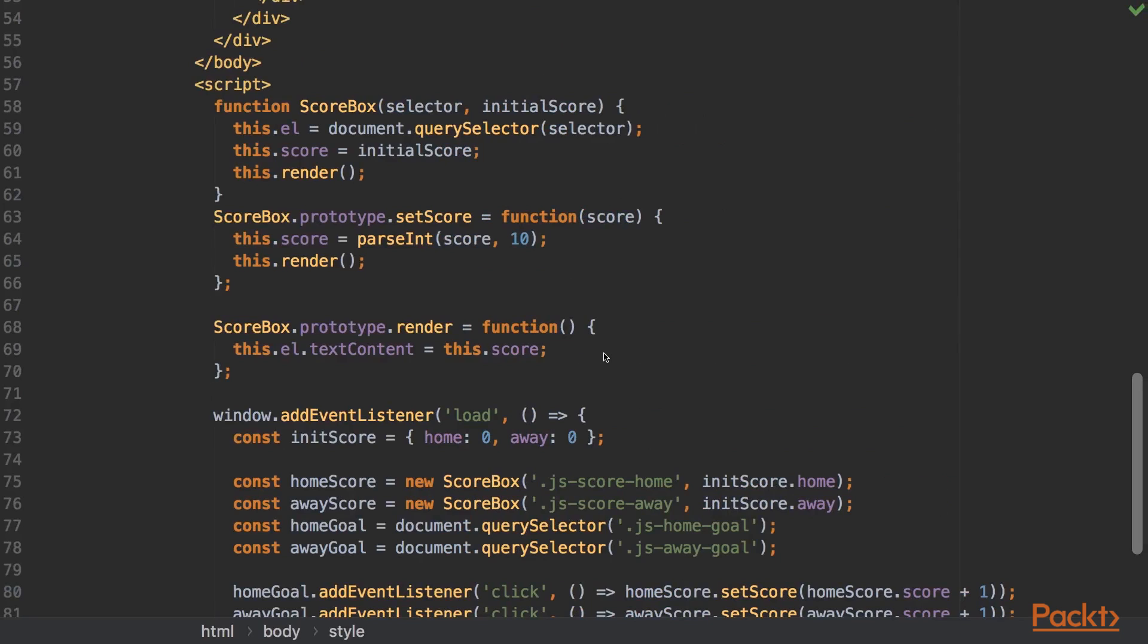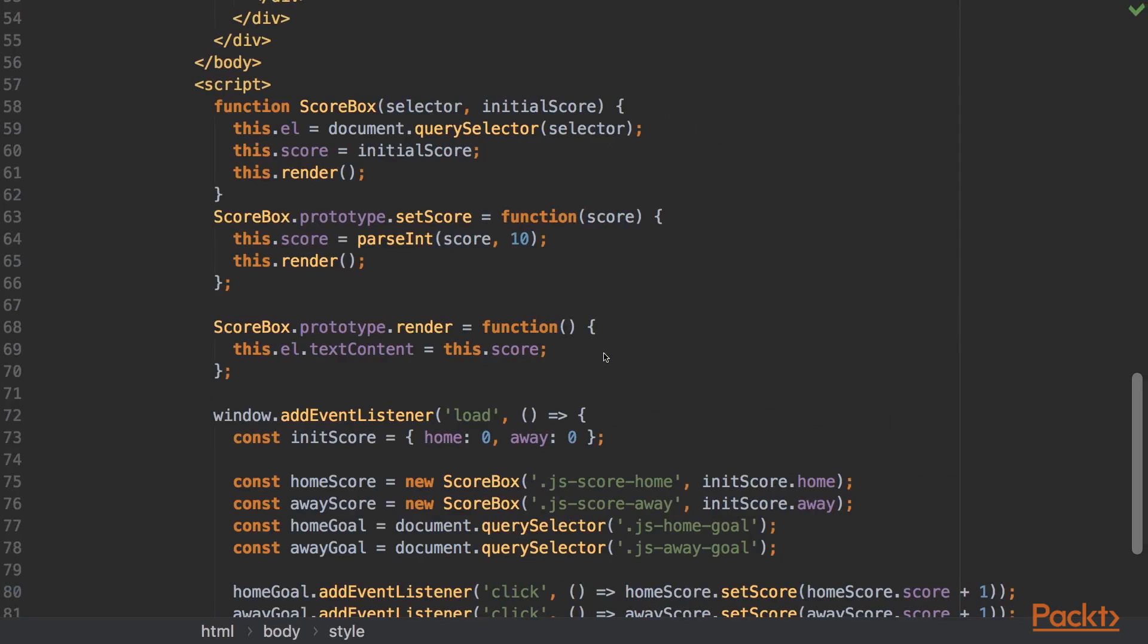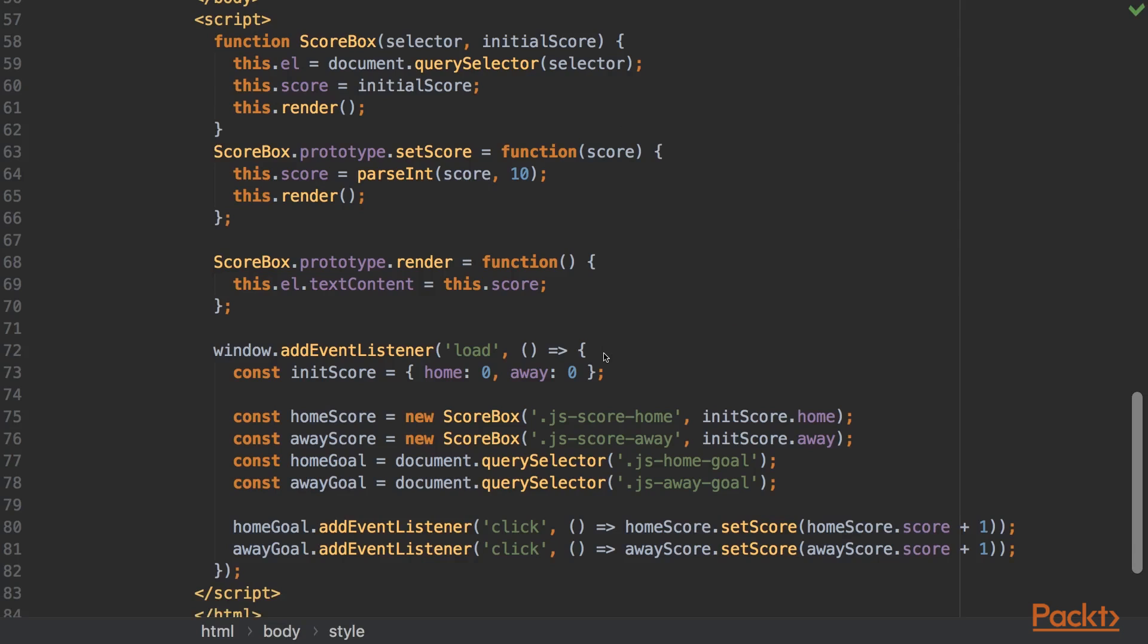As you can see in the following code, we have a small scorebox component that receives the initial score and paints the current score in the DOM every time it gets updated. It's really simple.